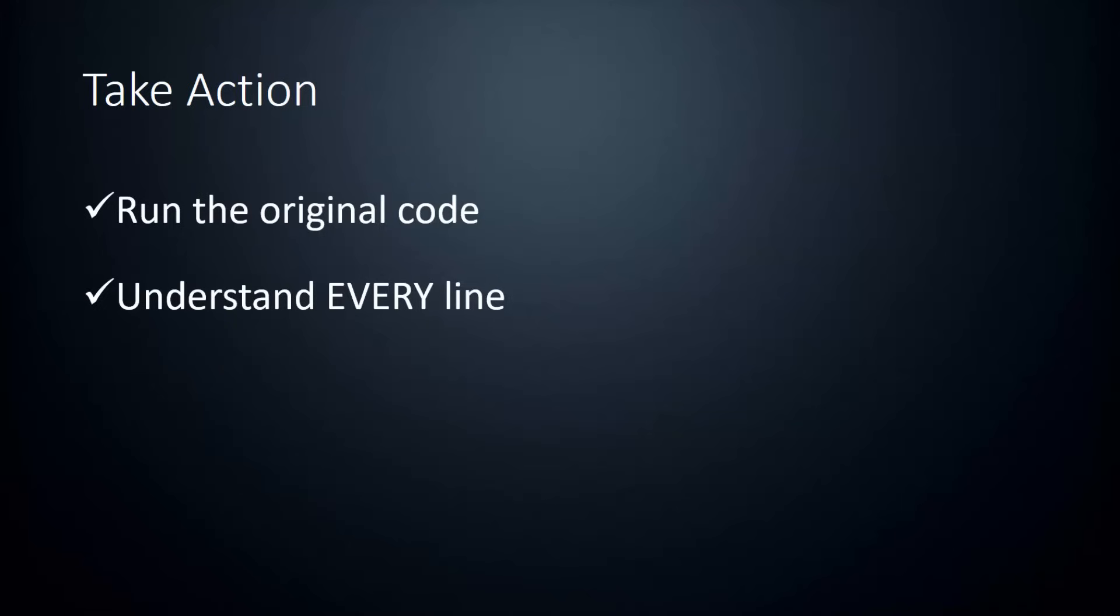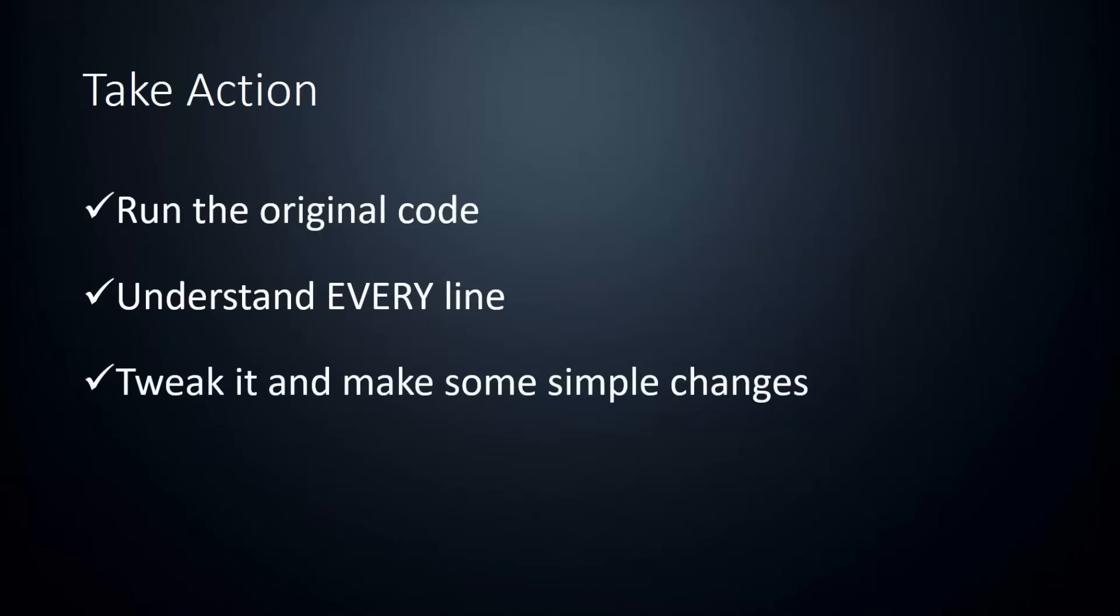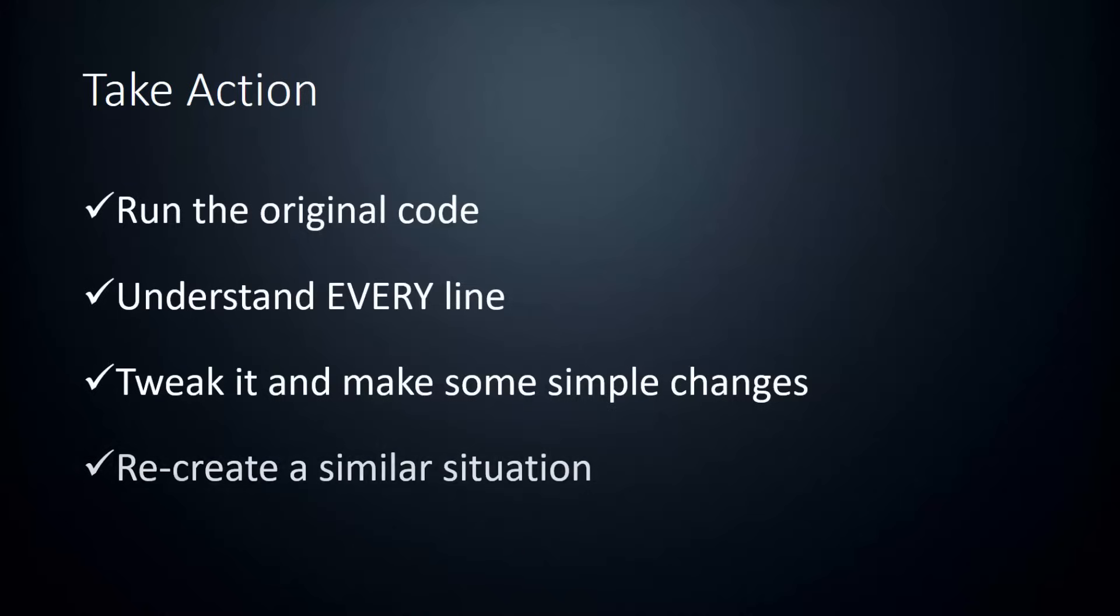And then once you really understand a piece of code, you want to try and make some changes. Start small. Start by adding an extra piece of functionality, or you don't even have to do that. You can just clean it up. Maybe there's some code that is very similar in the script and you can put those into a custom function. So you don't have to repeat yourself and you save yourself a few lines, just something small like that to start with.